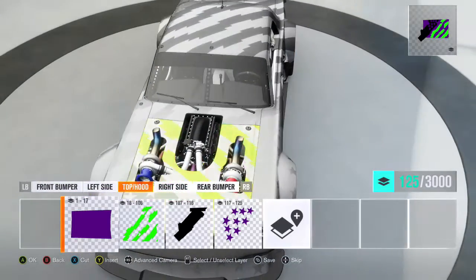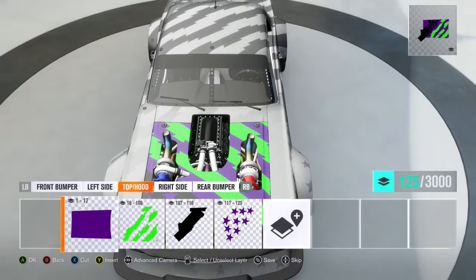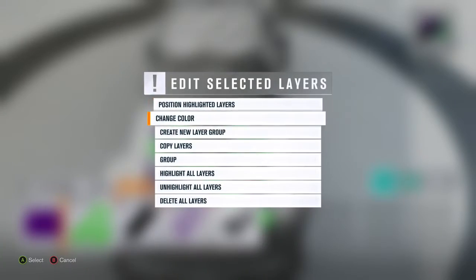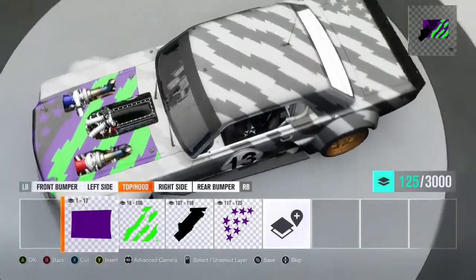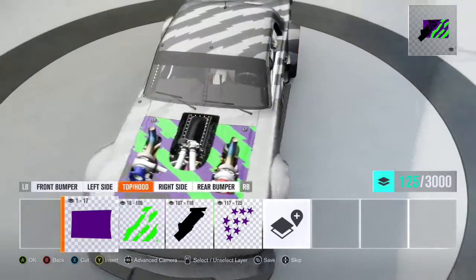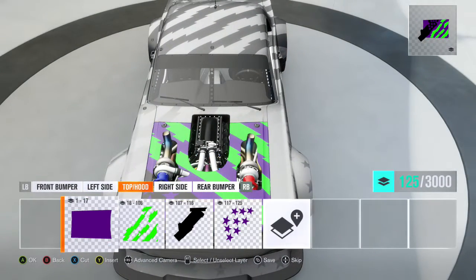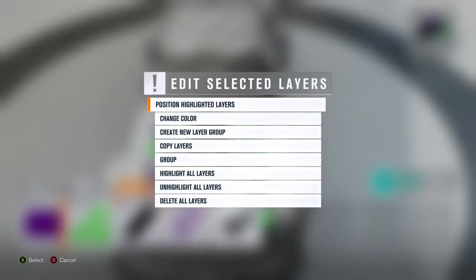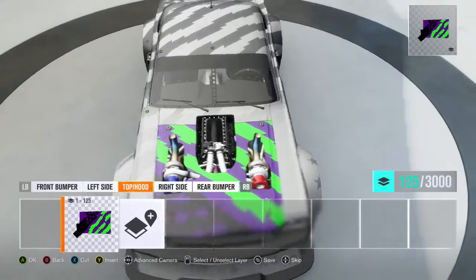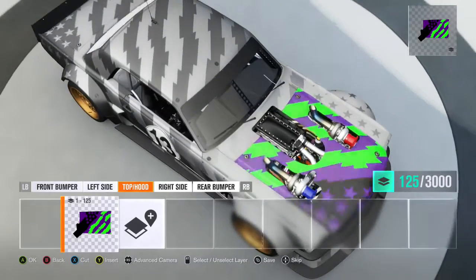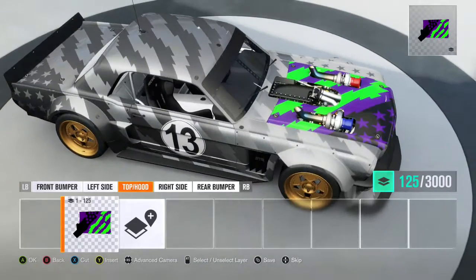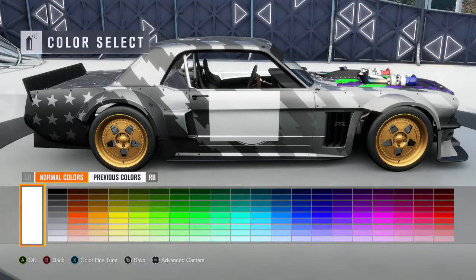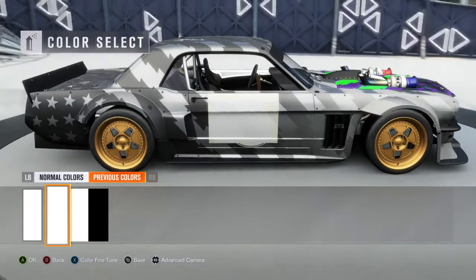There is also grouping. If you go over a layer and hit the right trigger on multiple layers, then press A on one of them and hit 'Group,' it'll take all of the layers you selected and put them into one layer block space, so you can move all of those layers at one time.